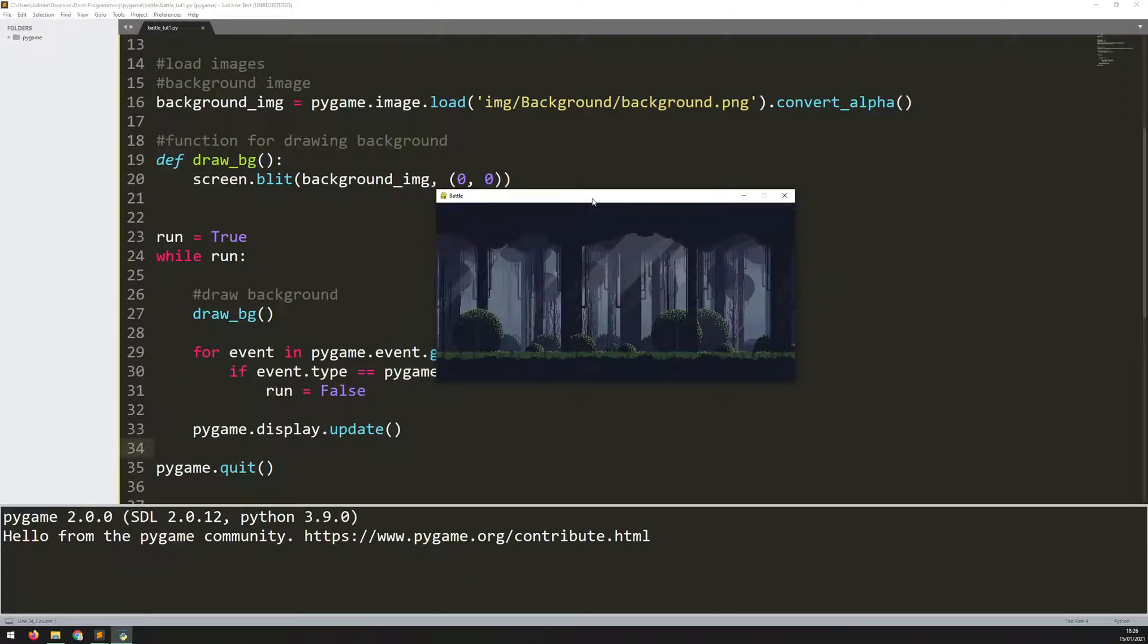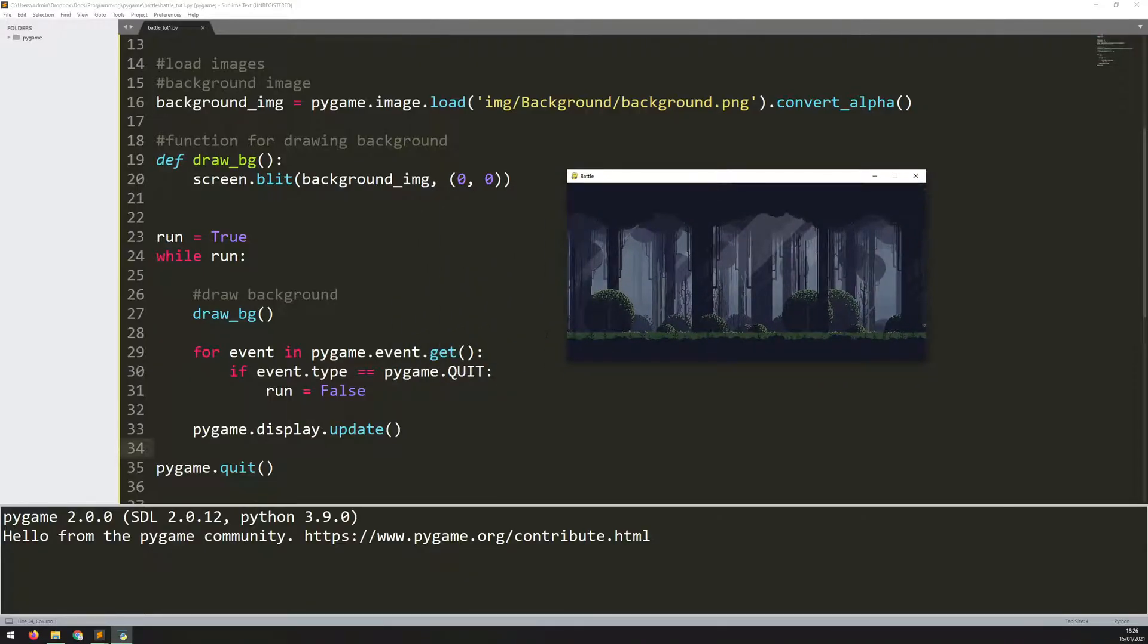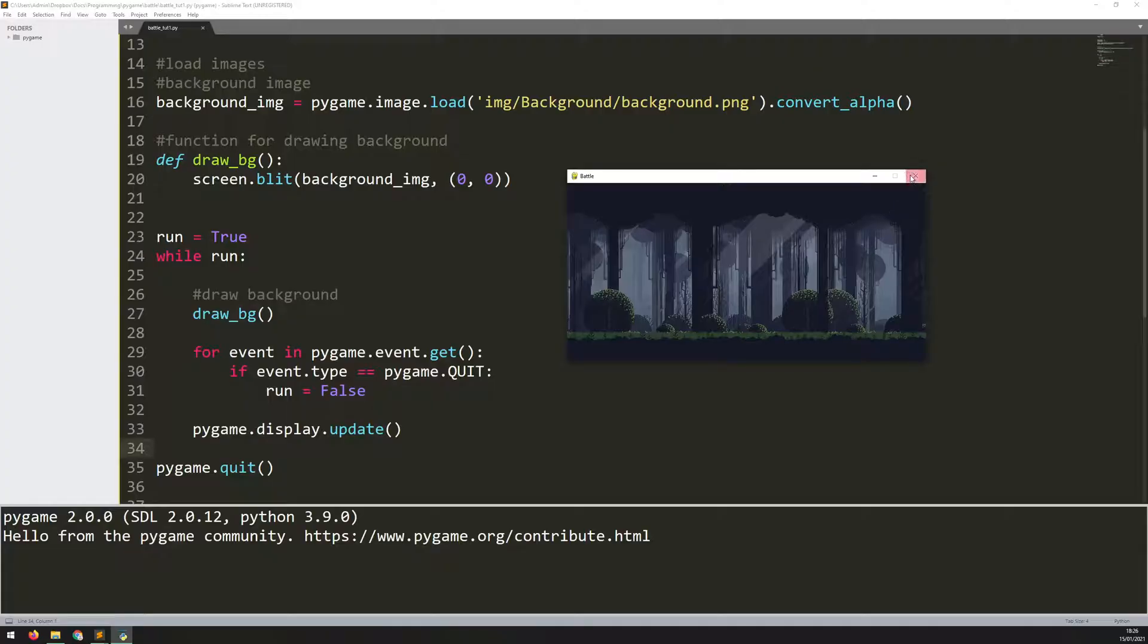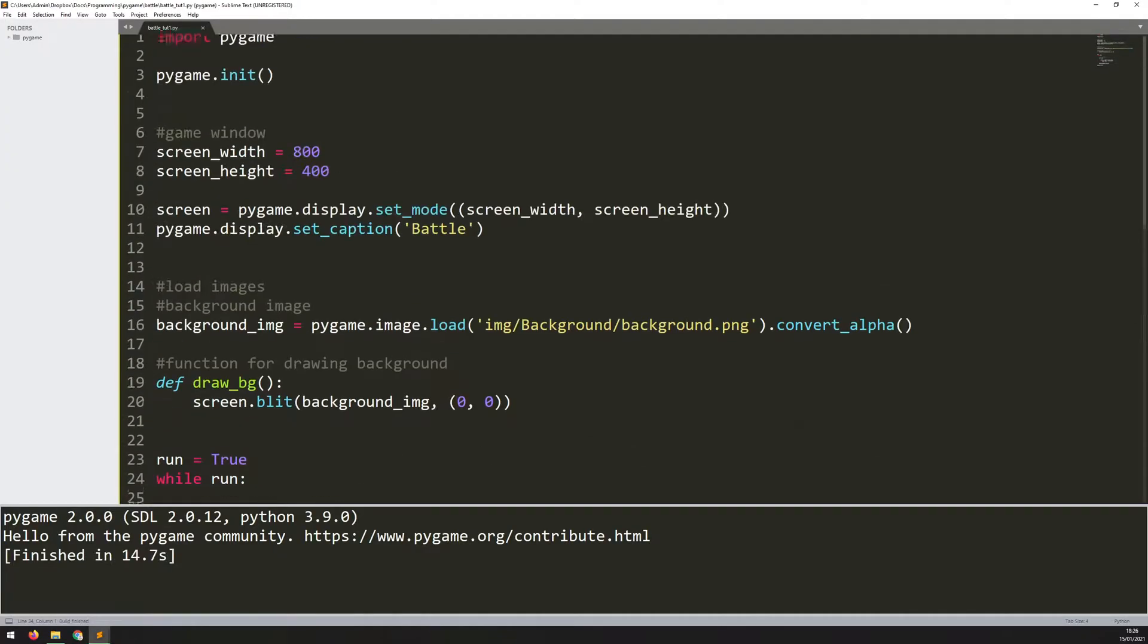That's starting to come together. But in the game I showed previously, I had this little panel underneath the background image. But right now there's no room for it, so I need to extend the height of this window to allow for it.